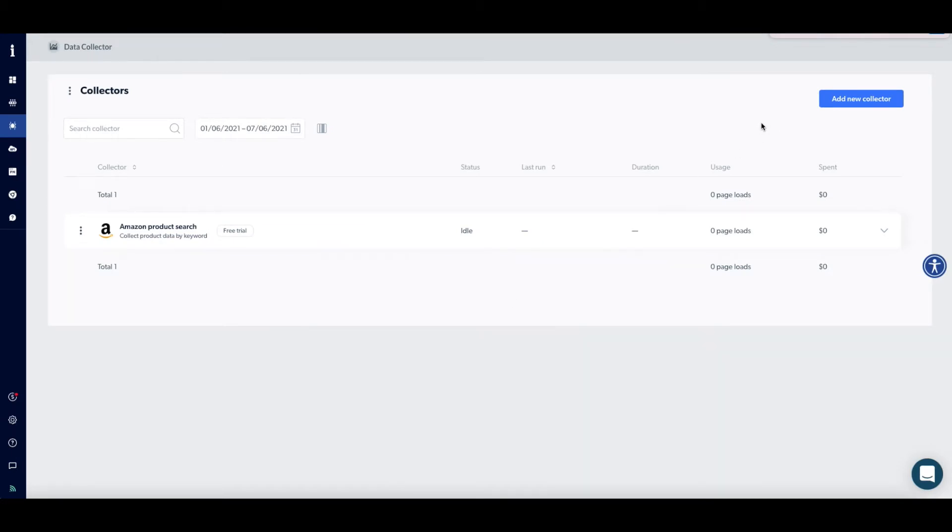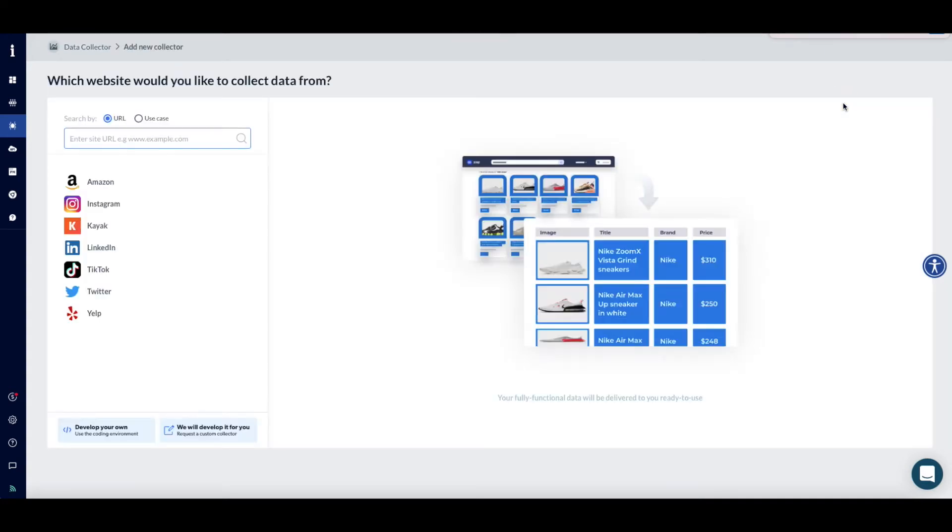You will now see the Data Collector main page on your right. Click Add New Collector on the top right-hand corner.